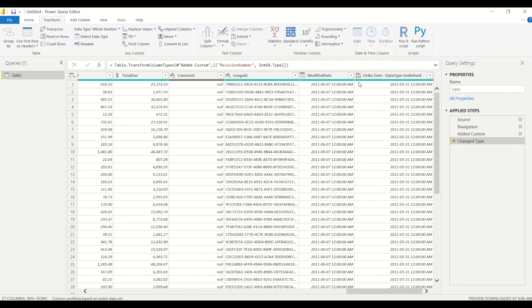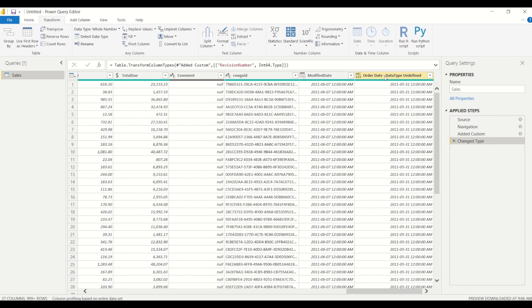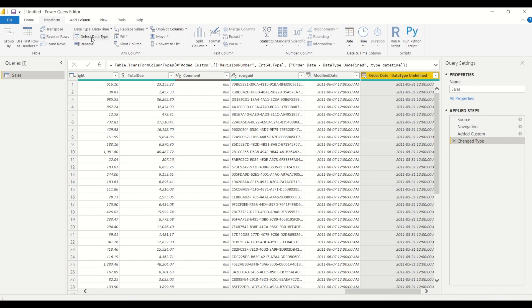Which this icon here shows that it's undefined data type, so it can be number or it can be text. But as we can see from this column here, clearly it's a date time column. So we can select this column and click on detect data type.